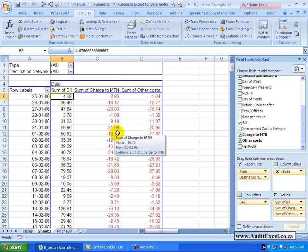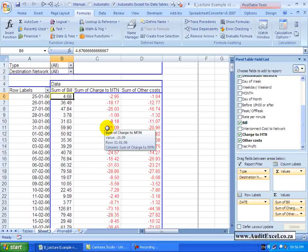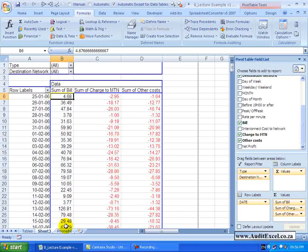Just to explain the difference between fields and items, because it is very important, we need to look at the underlying data. In the underlying data, a field is defined as a column. So for example, the bill is a field, internet cost is a field, charge to MTN is a field.